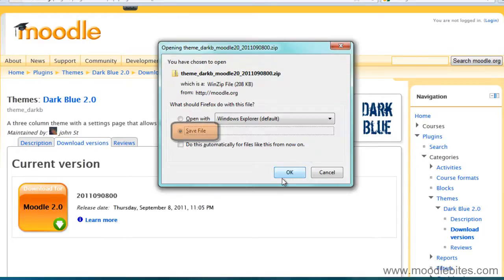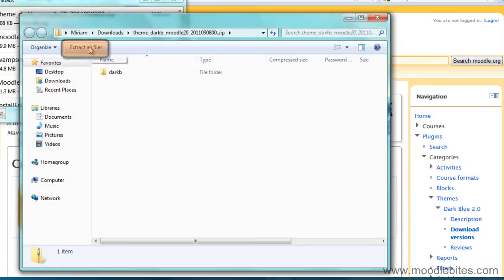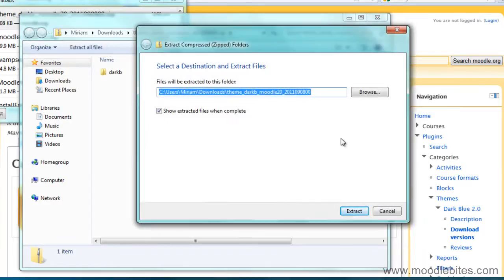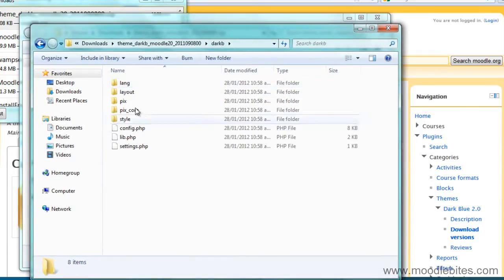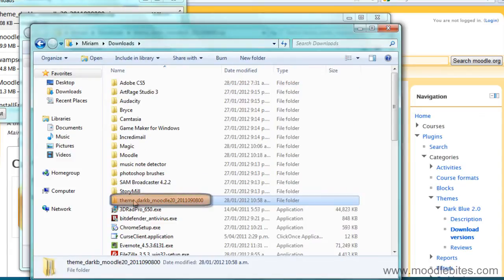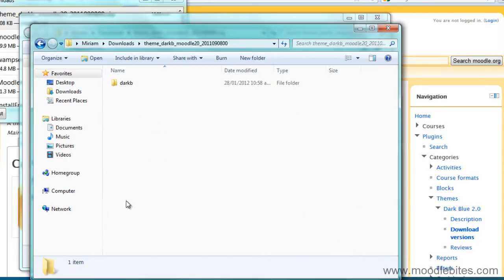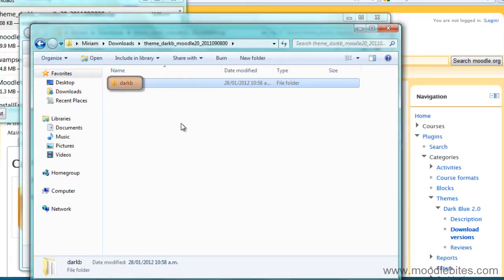I'm going to save the file to my computer and I'm going to extract it or unzip it. And then here I'm going to make sure I grab the correct directory, because I don't want to copy a directory that has another subdirectory in it. It is the directory directly above the theme files that I want to be copying, so I'm going to copy that.